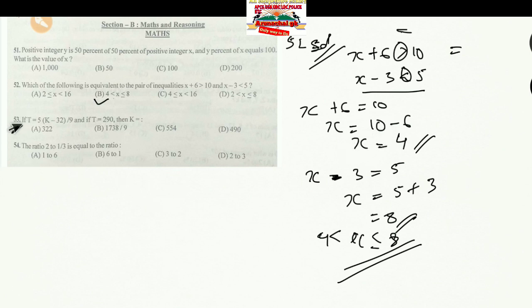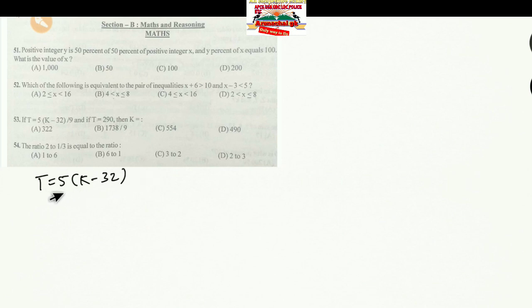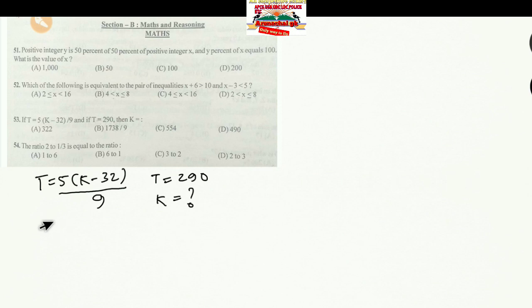Question 53: The formula is T = (5K − 32) / 9, and T = 290. We need to find the value of K. Let's substitute the value of T into the formula.